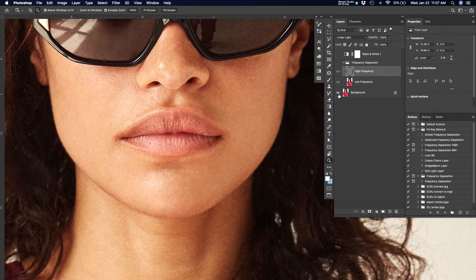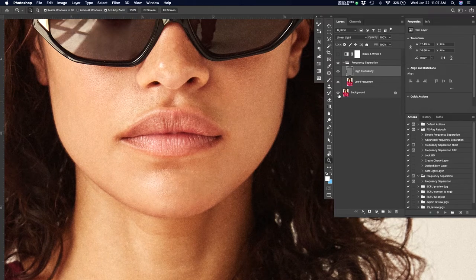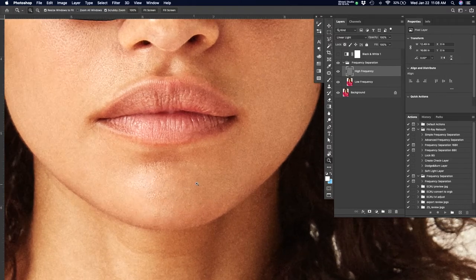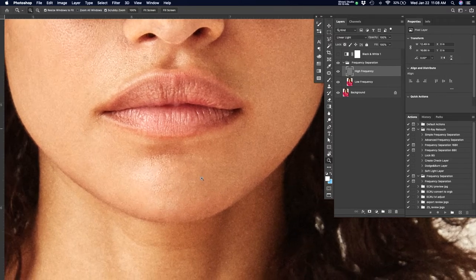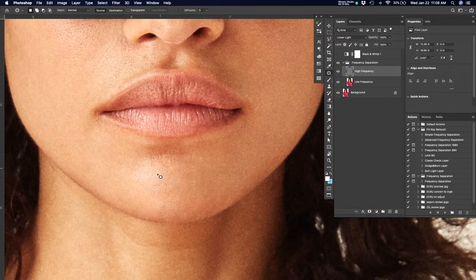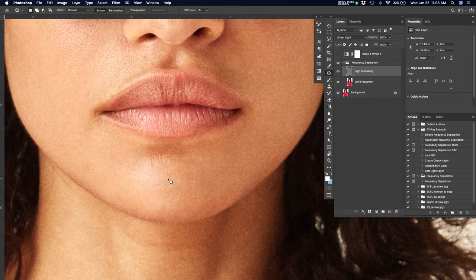That's another thing you might want to ask. Some clients want moles and kind of natural skin imperfections that lend themselves to the uniqueness of us as individuals and human beings. Other clients want flawless skin.